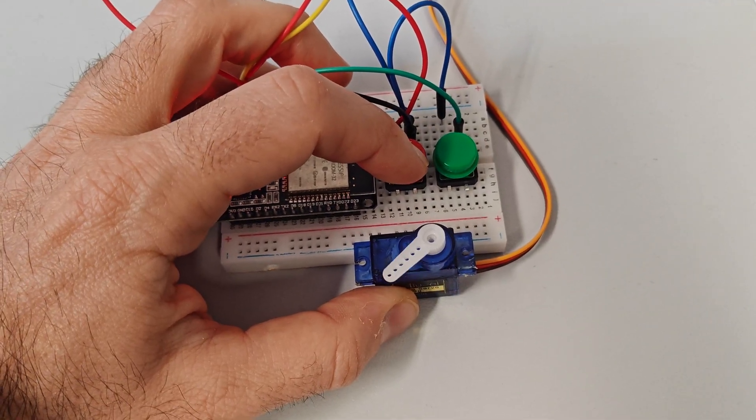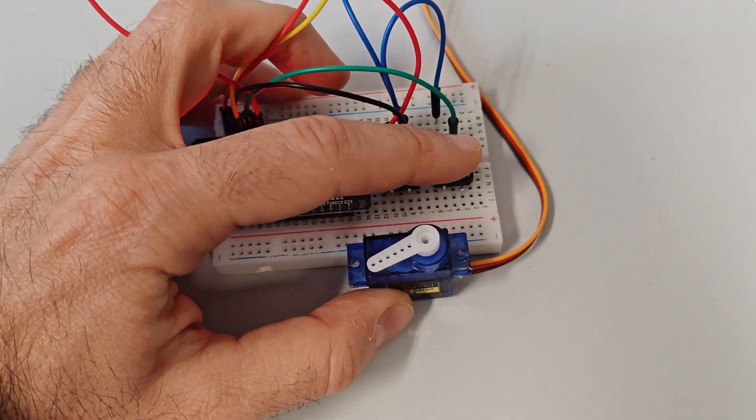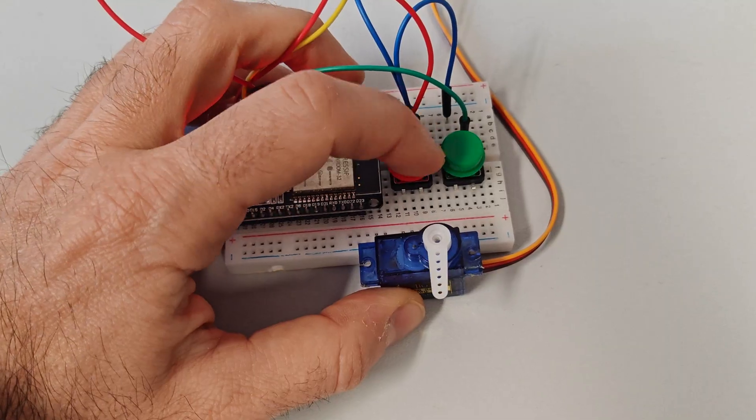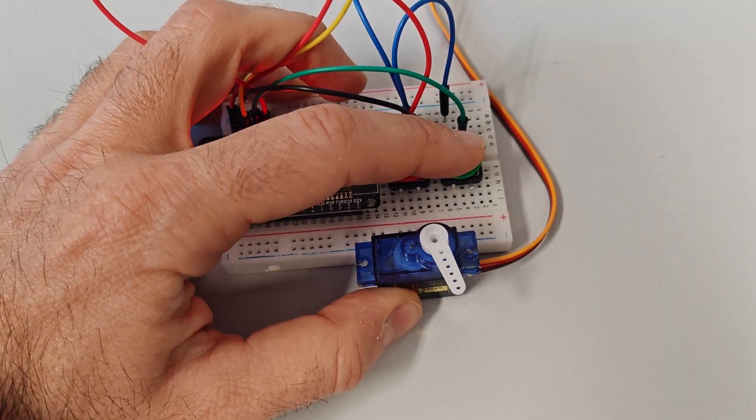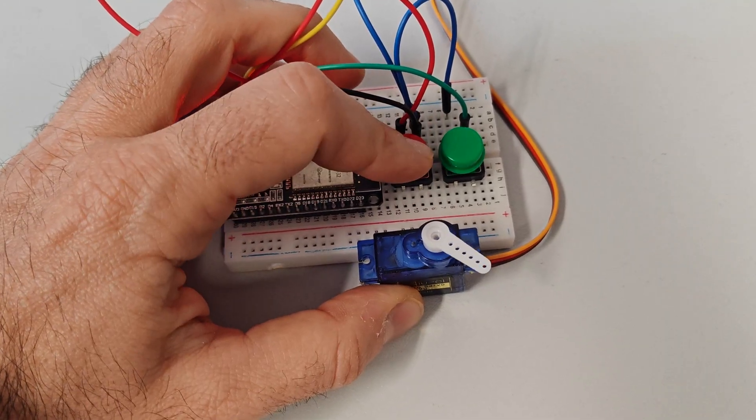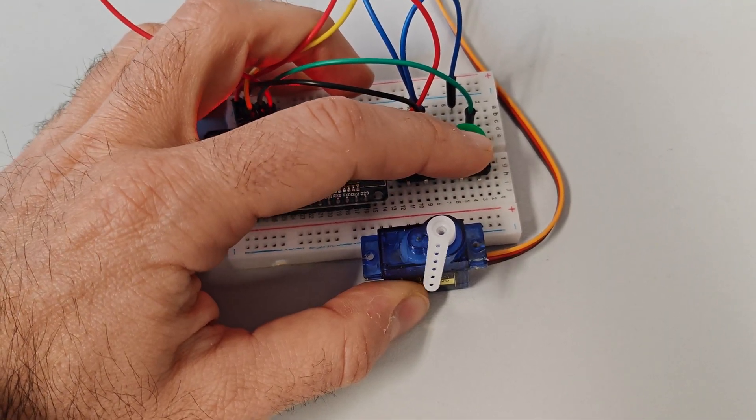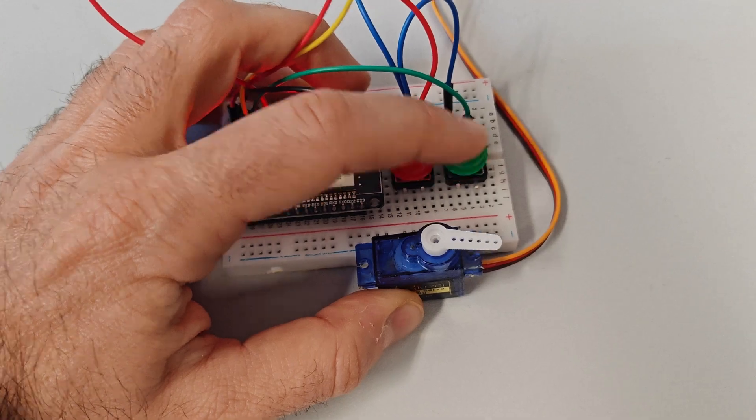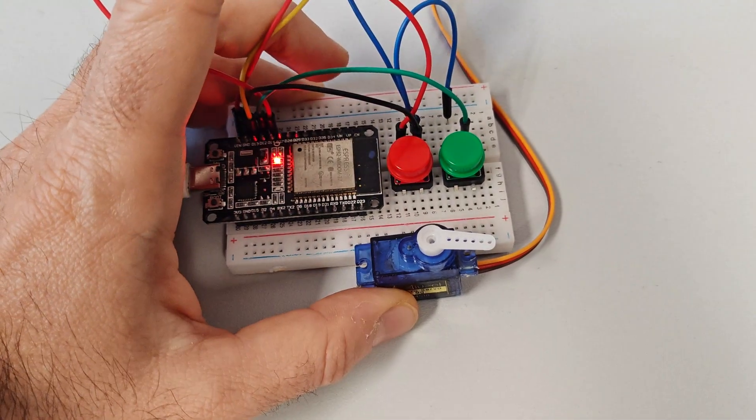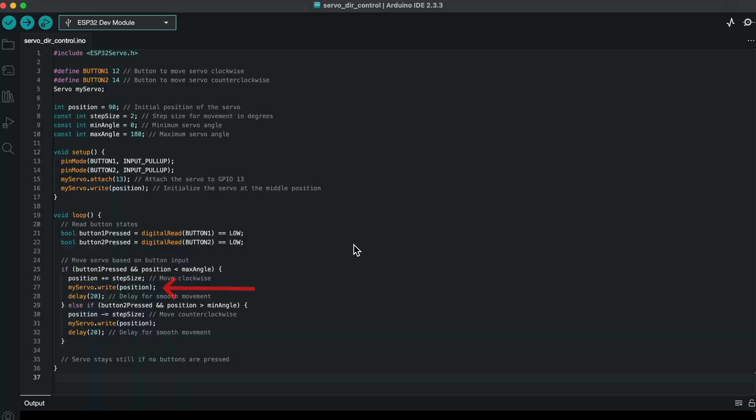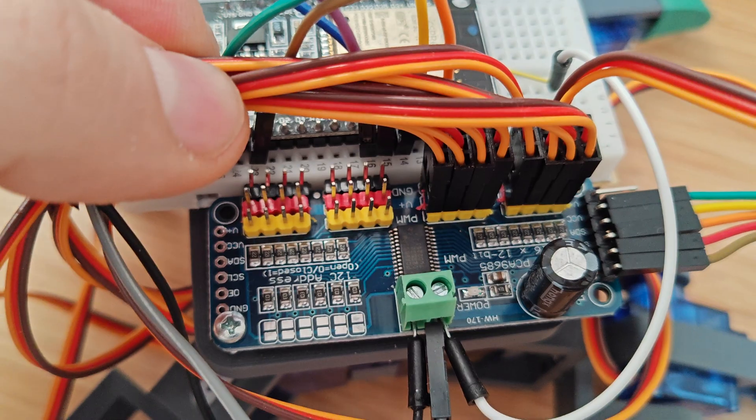We've programmed the servo to respond to two buttons. Pressing one button moves the servo clockwise, while pressing the other moves it counterclockwise. When neither button is pressed, the servo stays still. This behavior is achieved by incrementing or decrementing the servo's position in small steps.